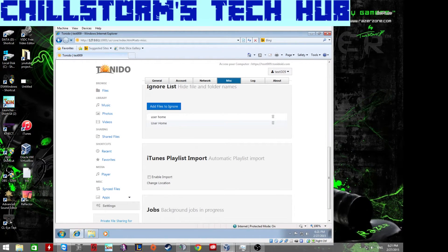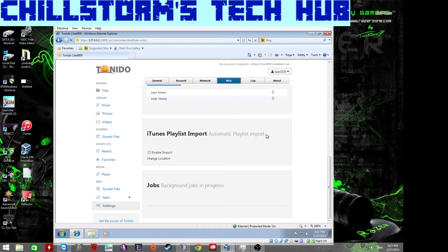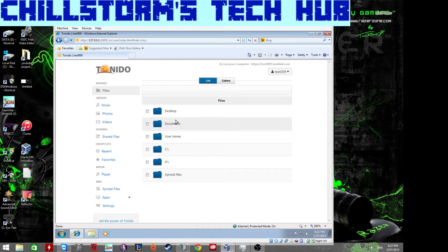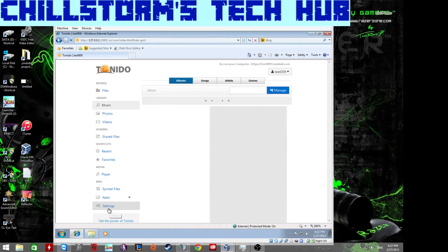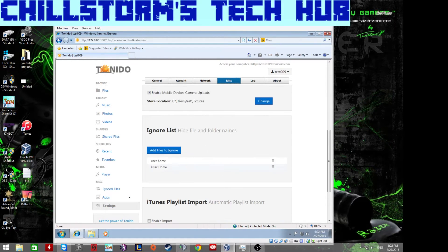There's also an iTunes playlist import feature — available on Windows and Mac systems that support iTunes. Once enabled, any iTunes playlists can be imported so they're accessible not just in the web browser but also through your mobile apps.